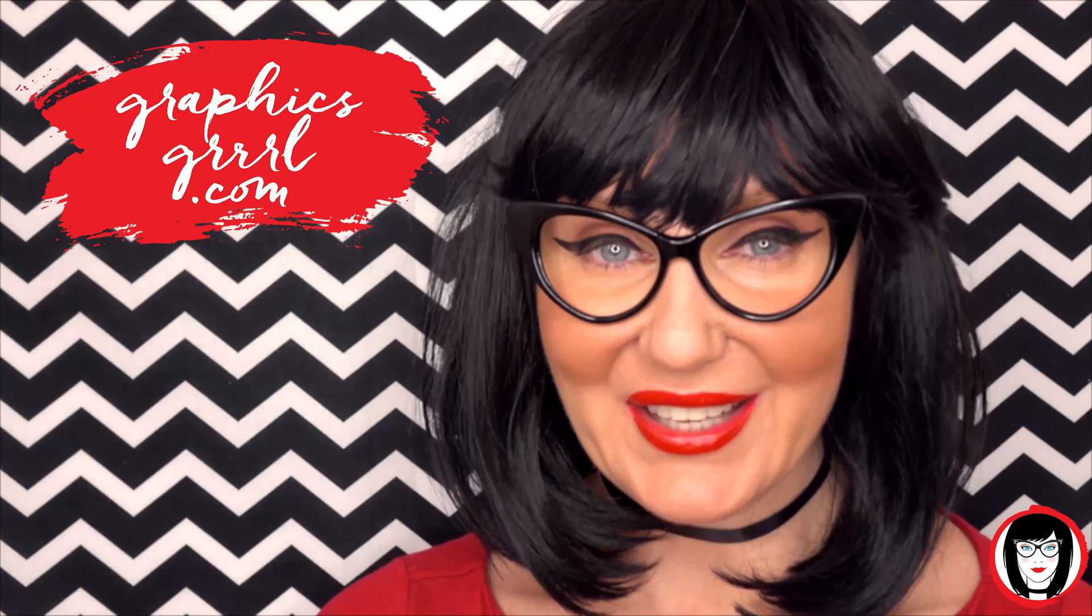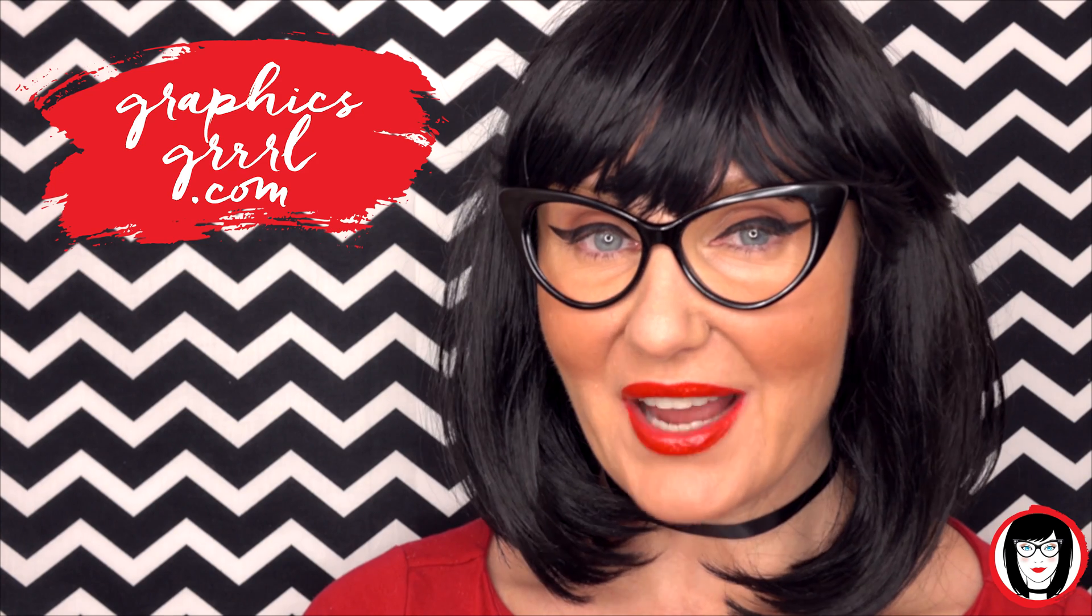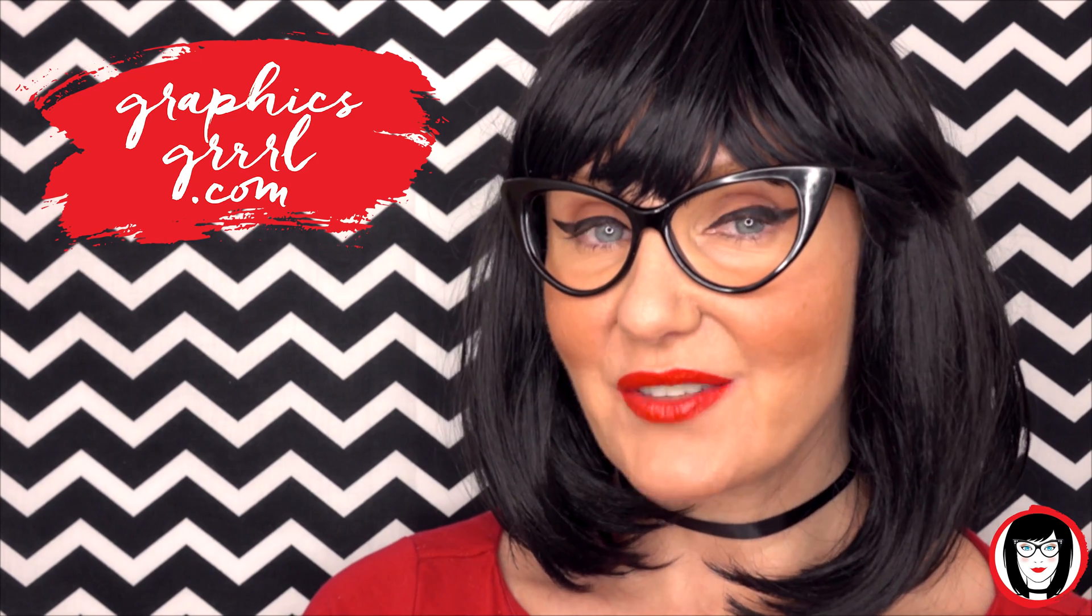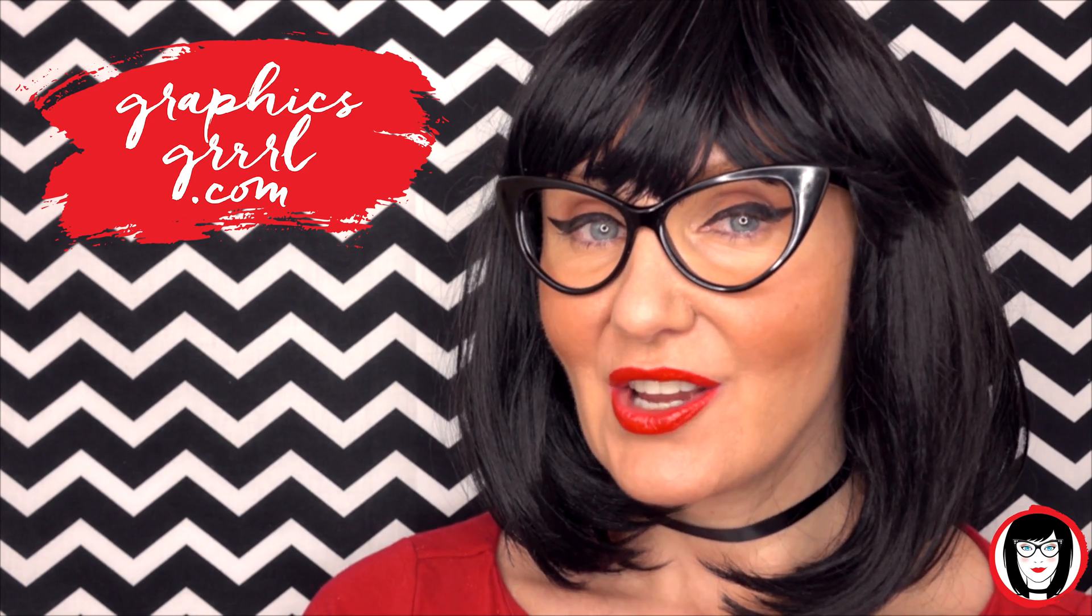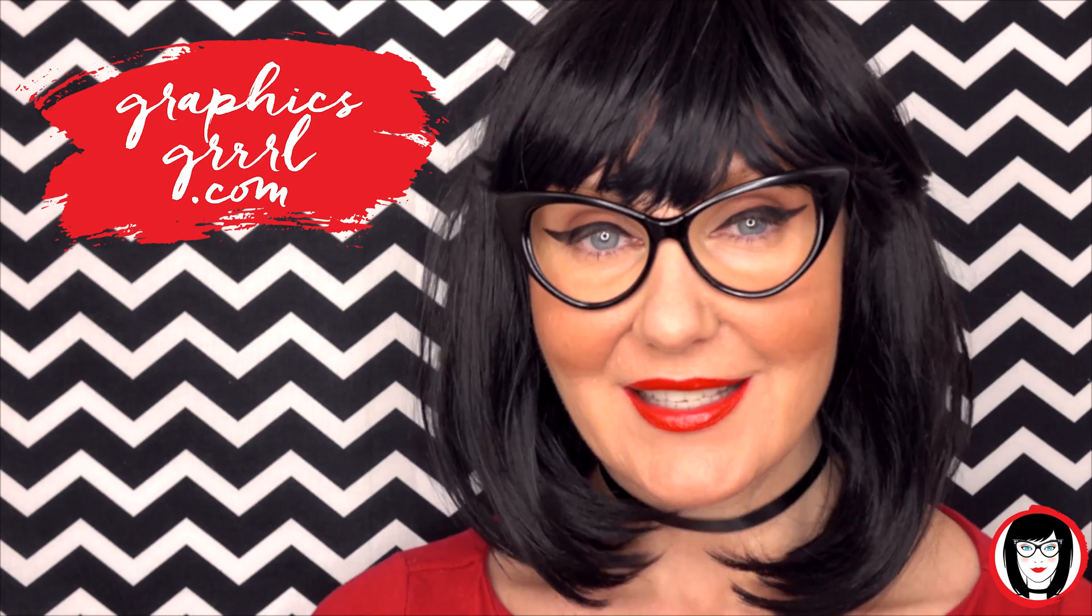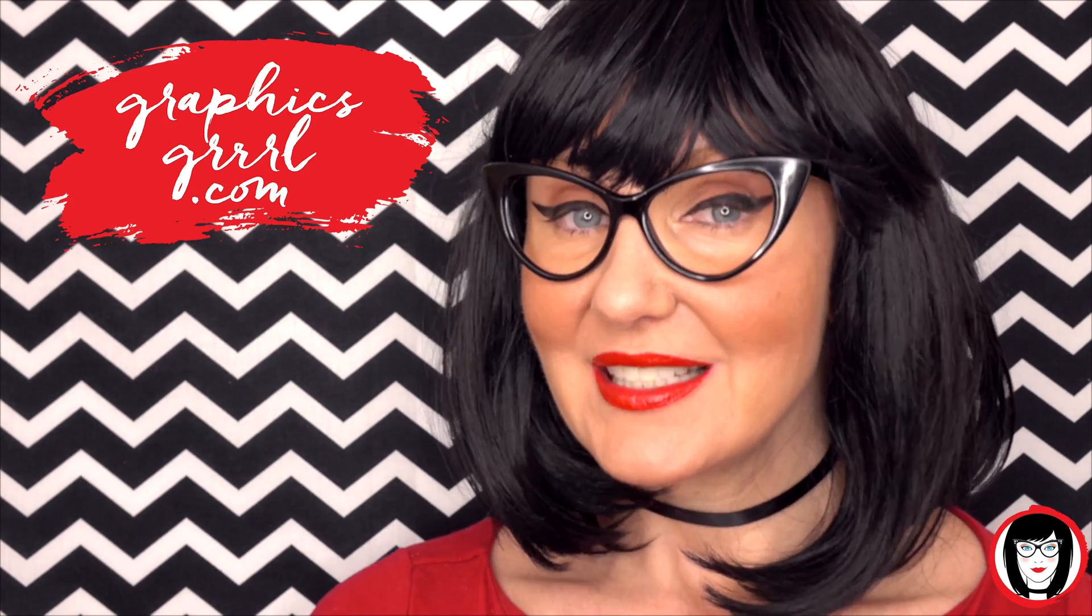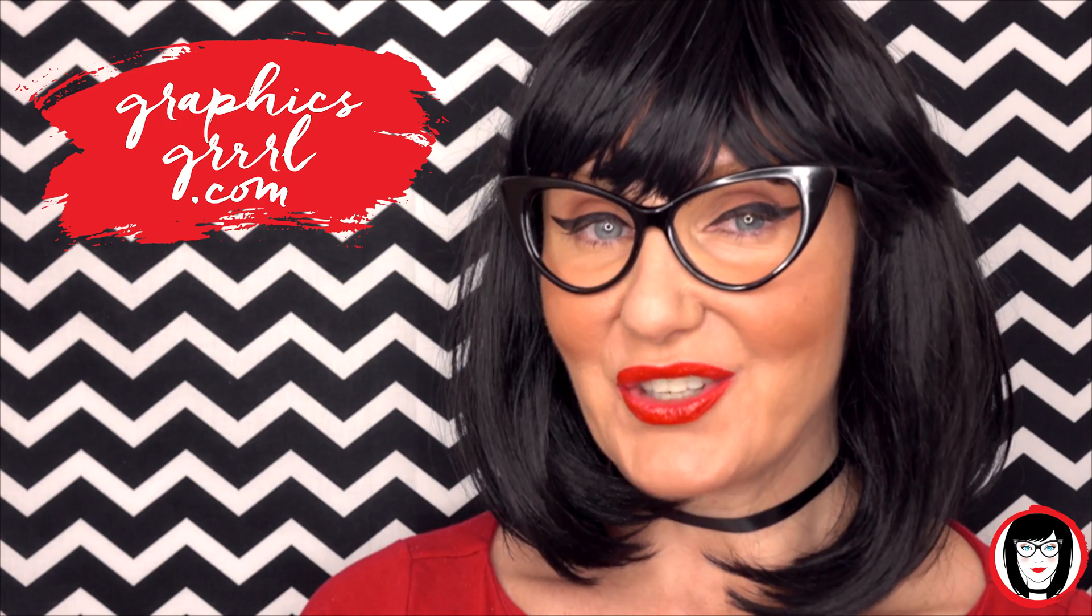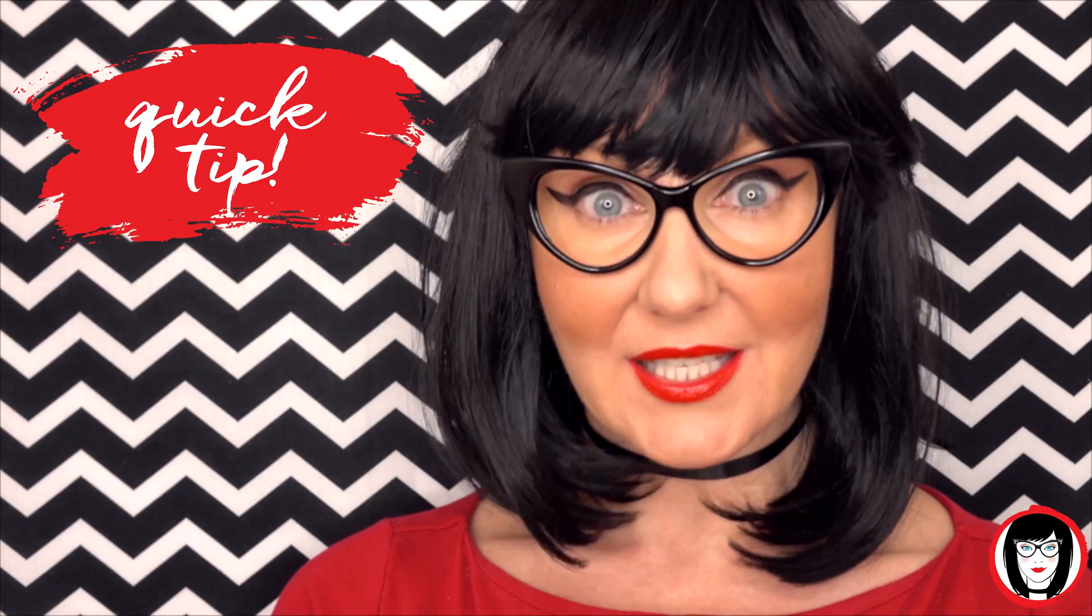Hello Creative! It's your Graphics Girl of GraphicsGirl.com. That's Graphics with PH and S, Girl with no I and three R's. And I'm here with a quick tip to help you design your brand. A quick tip!